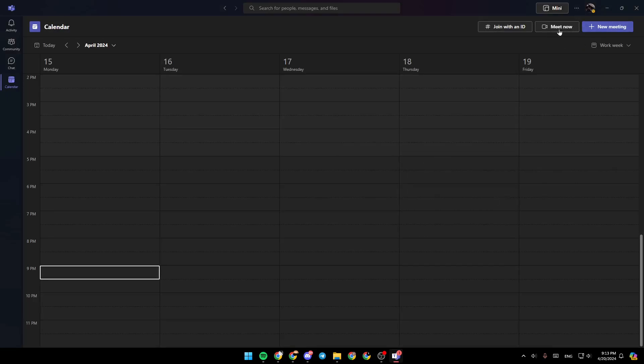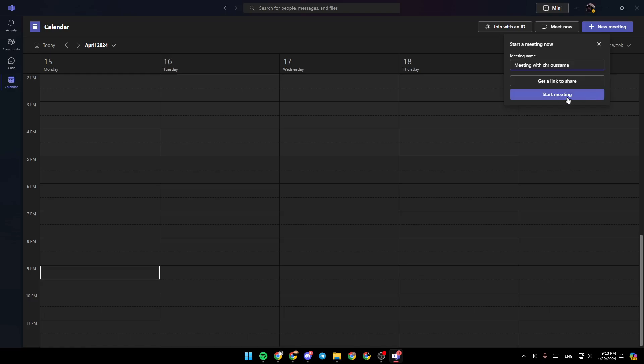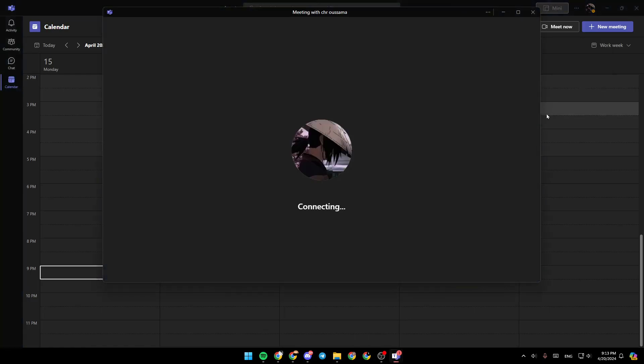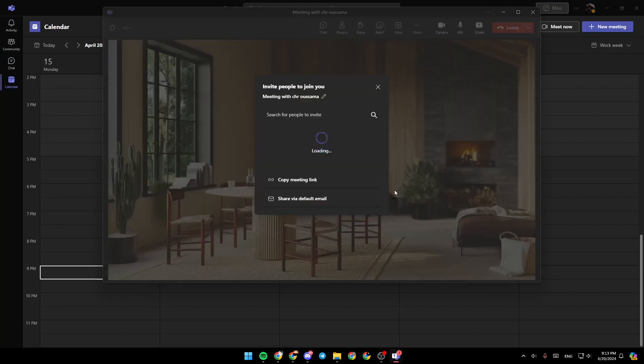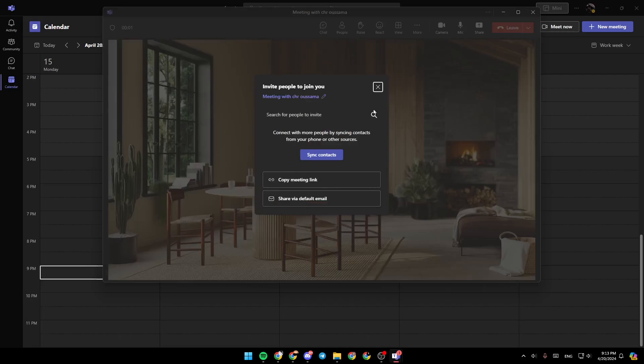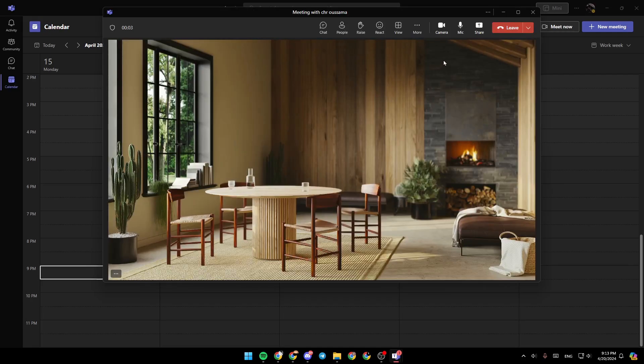Right here, as you can see, you're going to find Meet Now. If you click on it and click on Start Meeting, you can start the meeting immediately. So now we are already in the meeting.